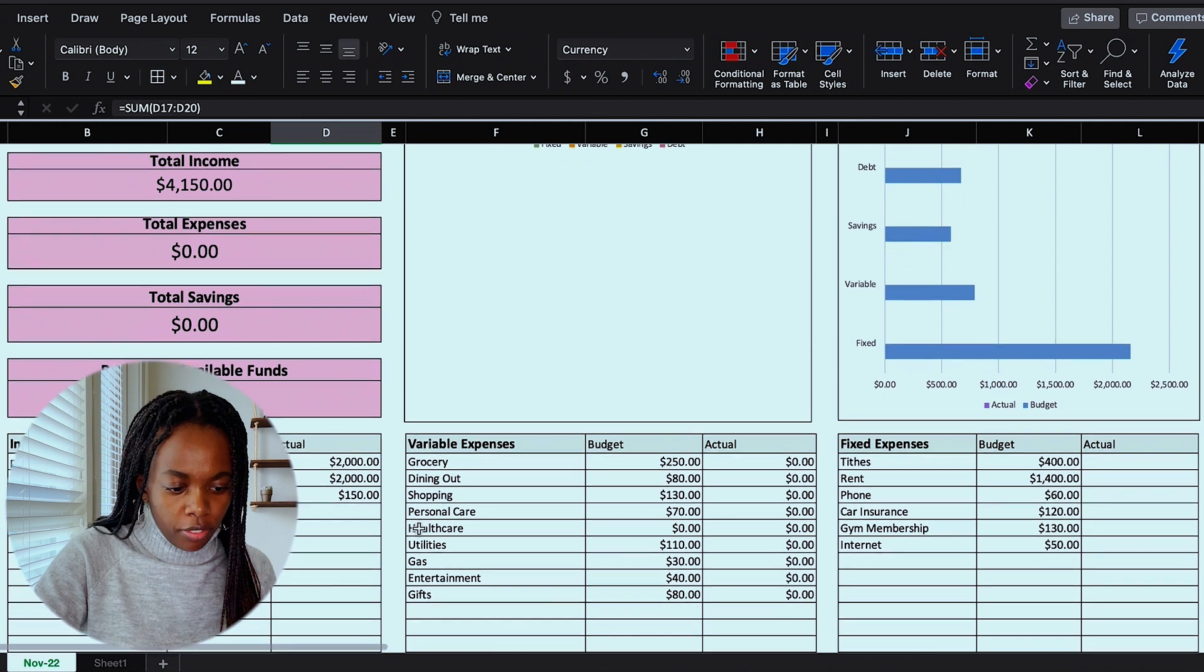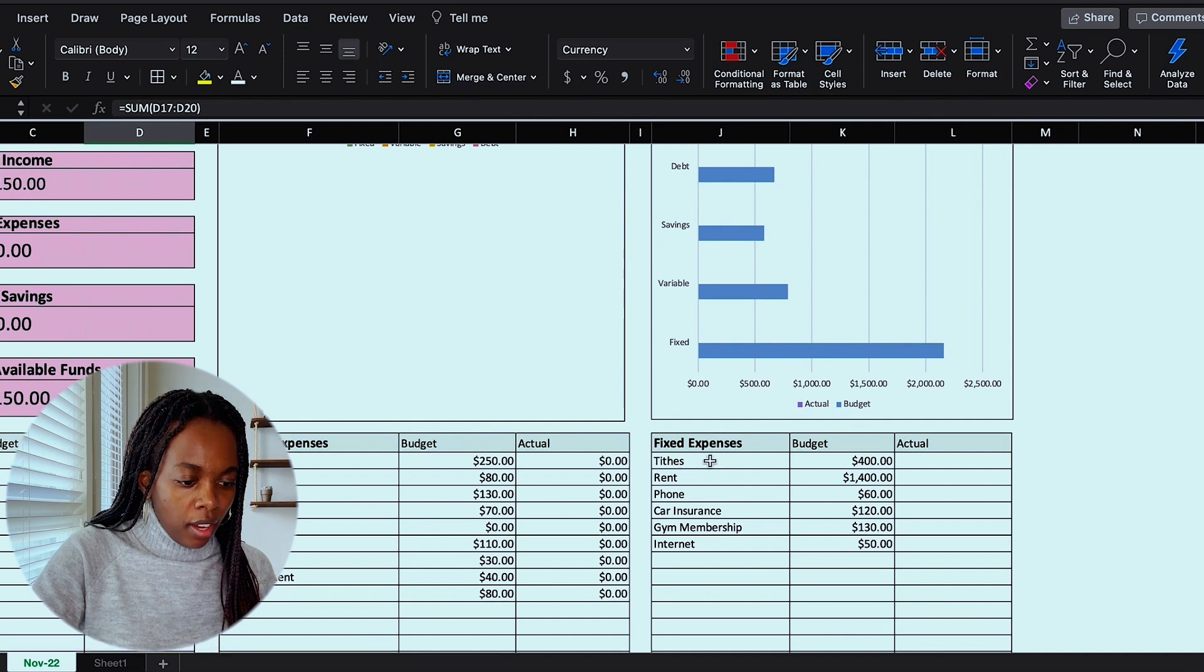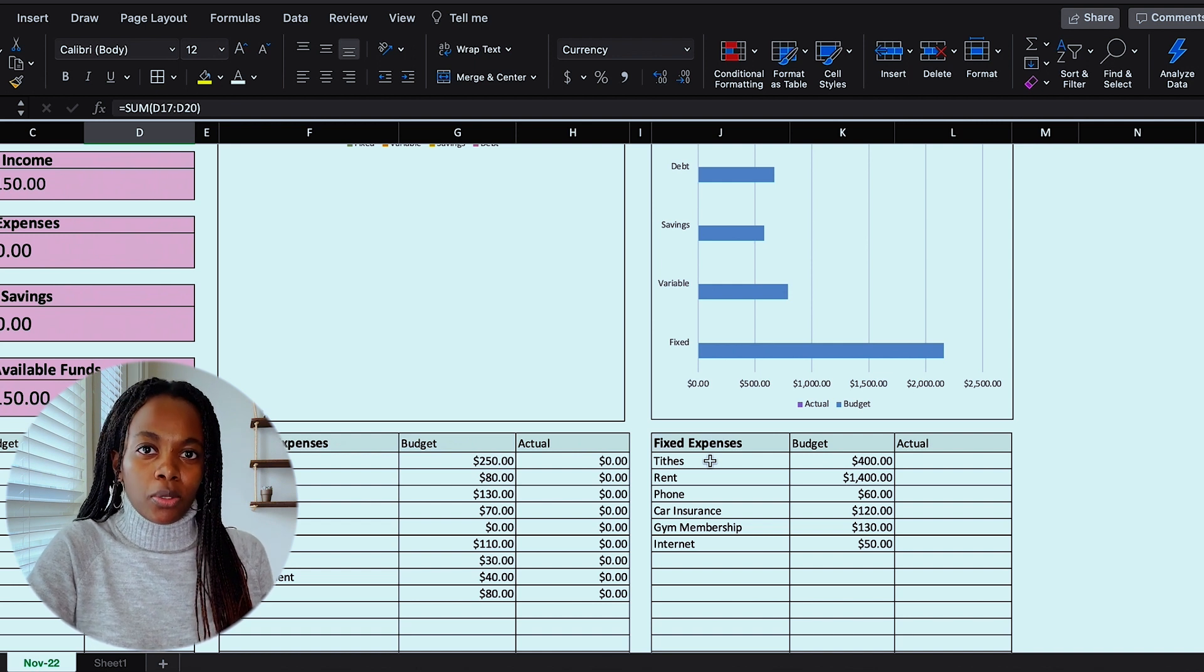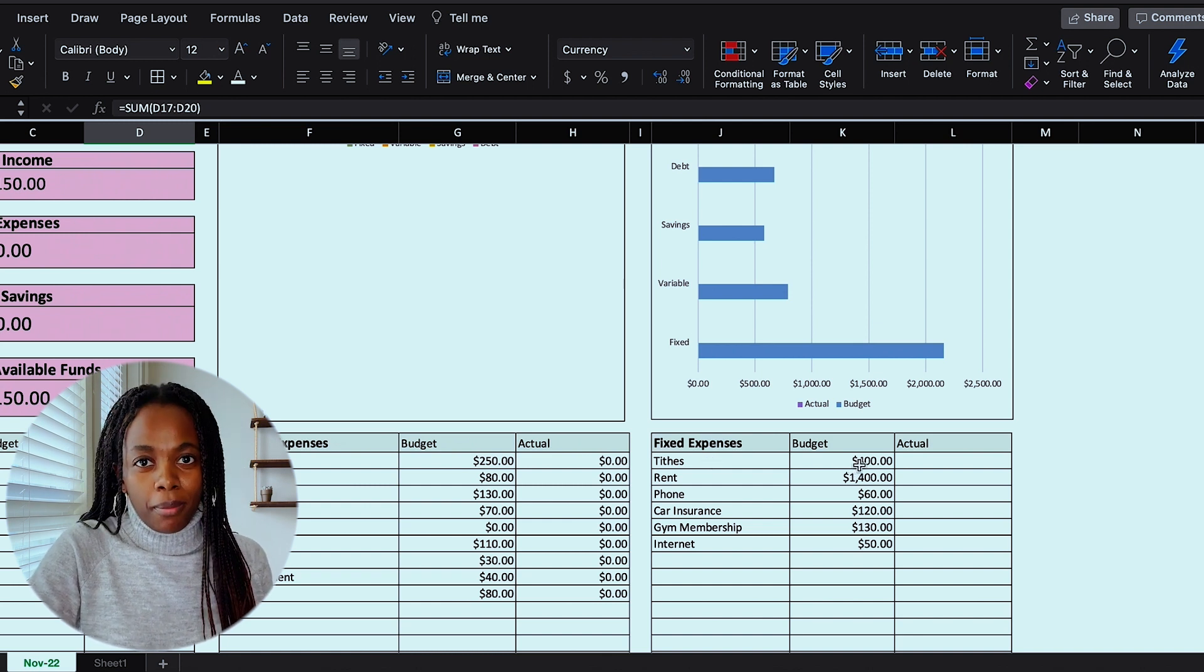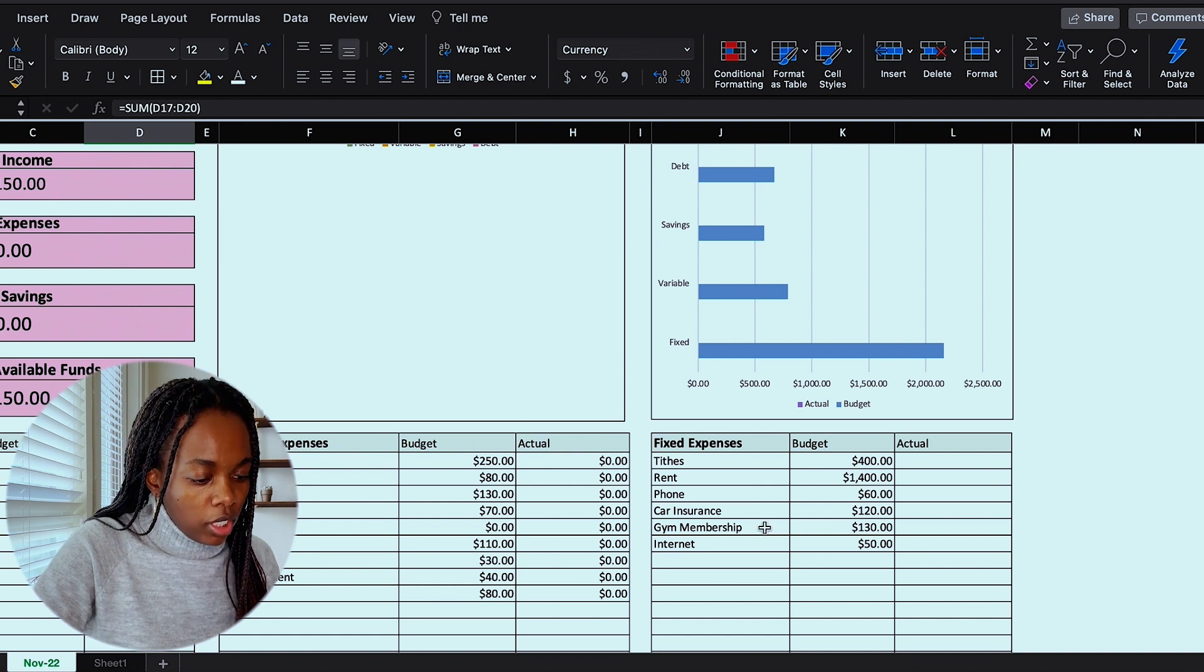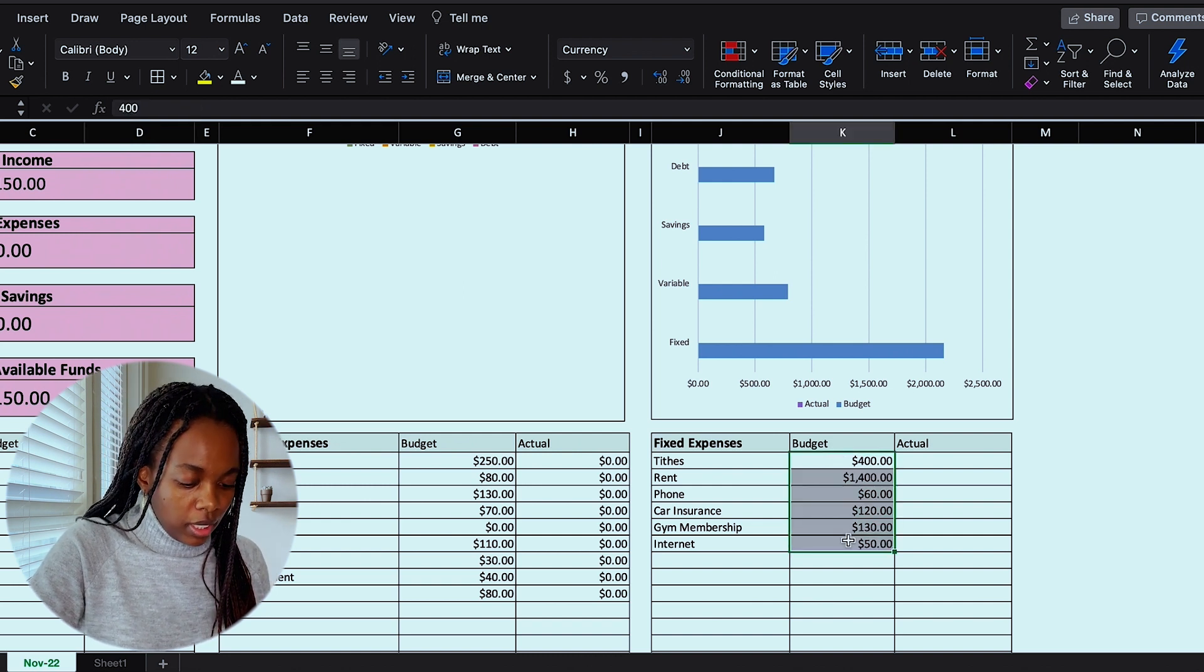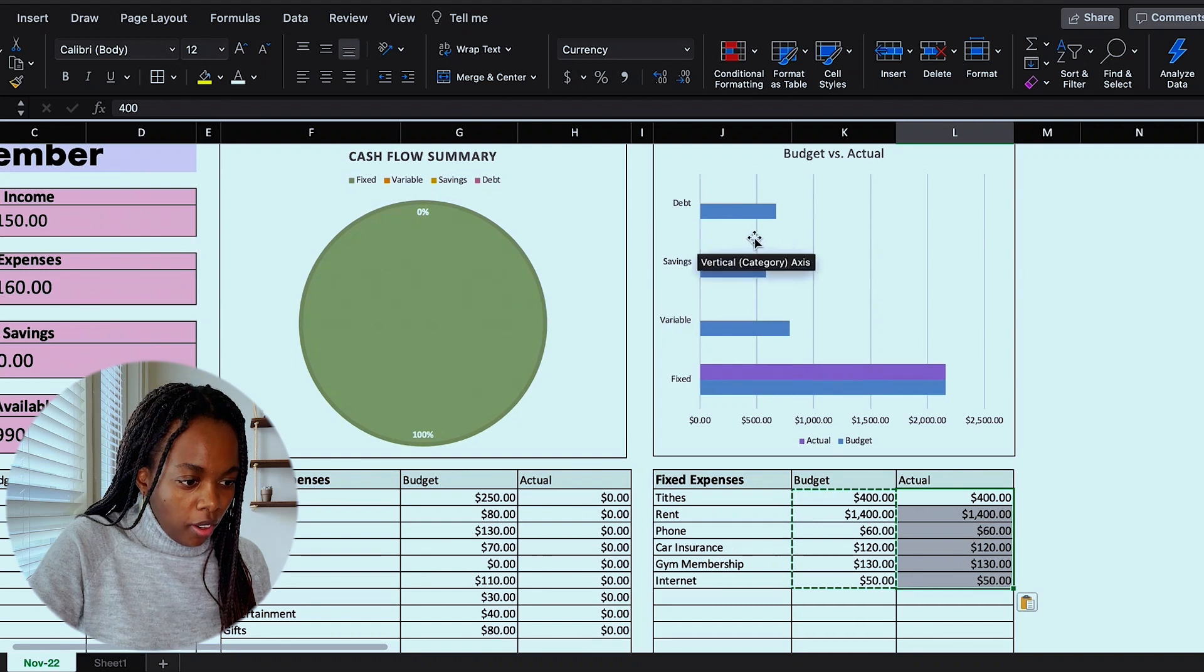Next, I'm going to skip over variable expenses for now and move on to fixed expenses. In here, I have a spot for my tithes. If you don't know what that is, it's just a word that means giving back to the Lord. So I have my tithes automatically deducted first off of my paycheck, so that's always the same every month. And then next after that, I have a spot for my rent, phone bill, car insurance, gym membership, and internet. And these all never change month to month. So it's just very easy to simply take these numbers here and copy them over into the actual section. And you can see that the charts above are updating.